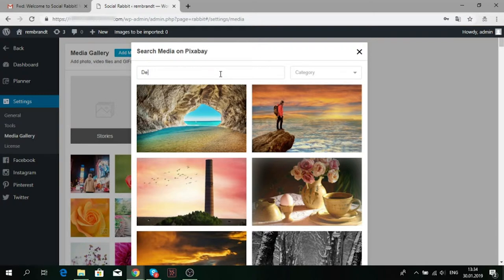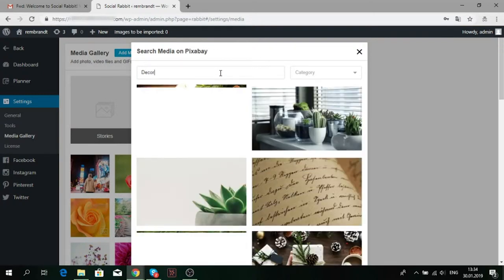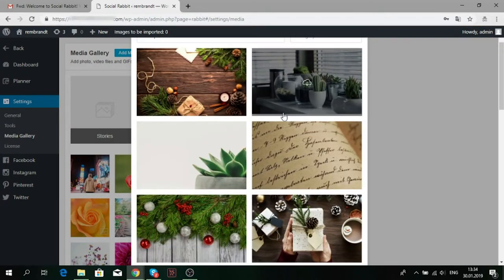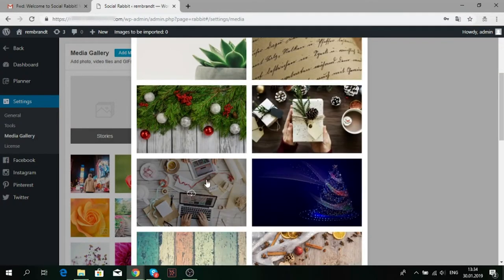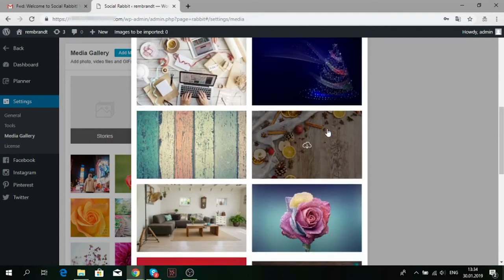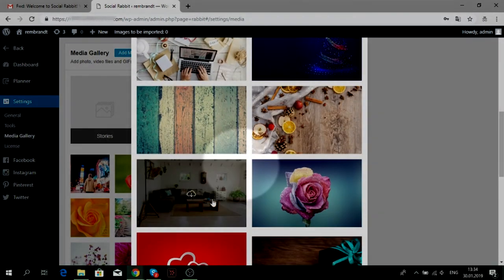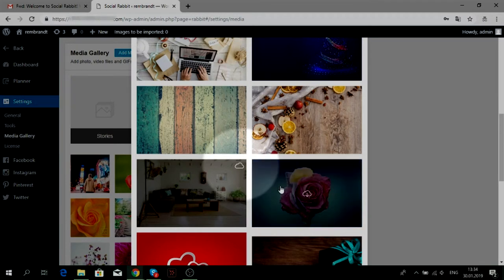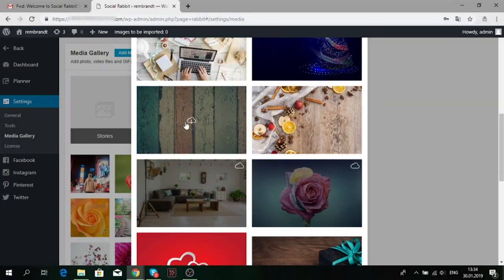To add images to your media gallery, just click the one you want. You will see the cloud icon in the top-right corner of the image. It means that the picture was uploaded. When you choose enough photos, just close this window.